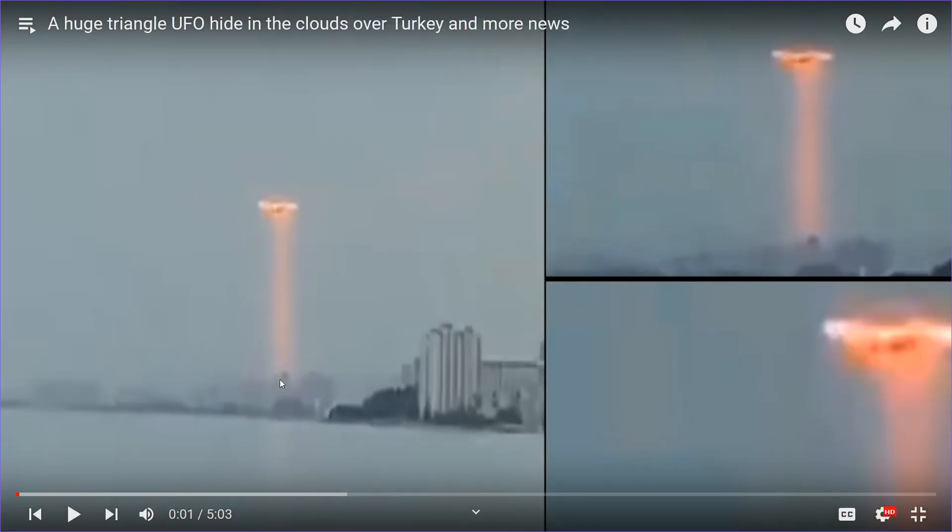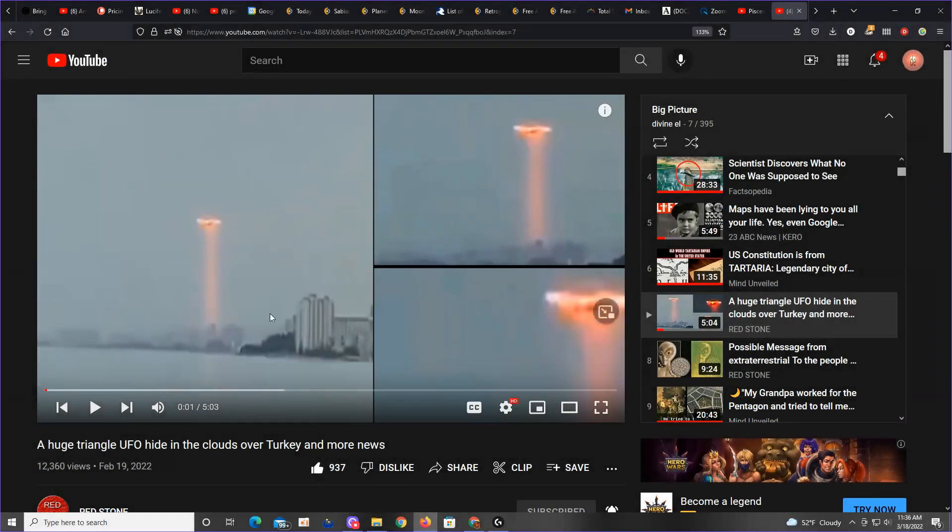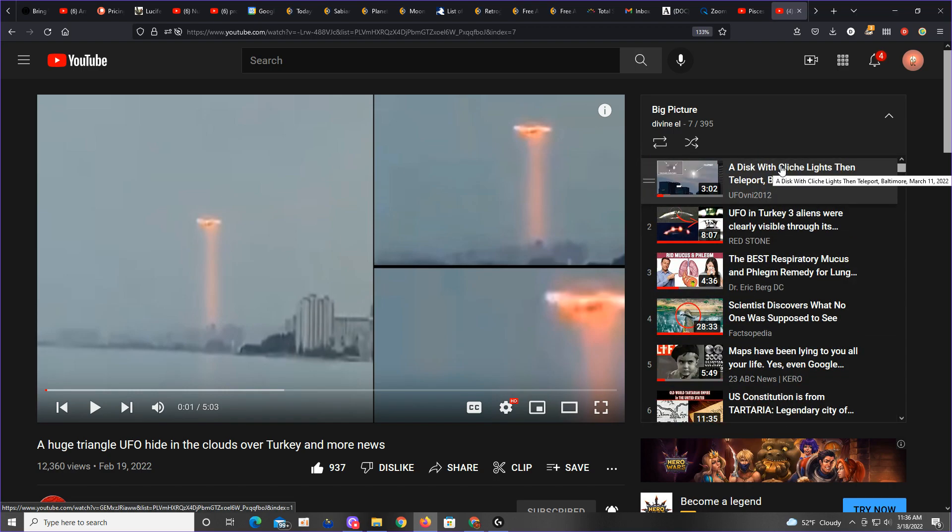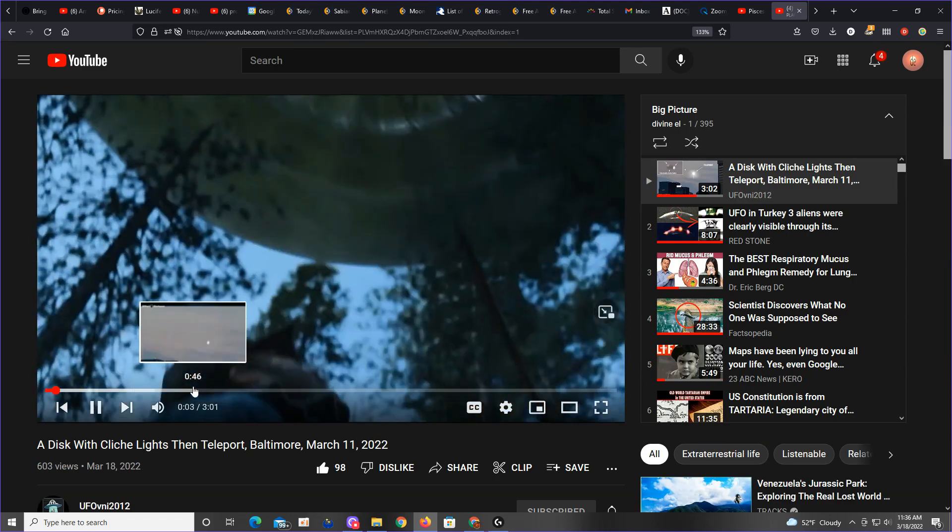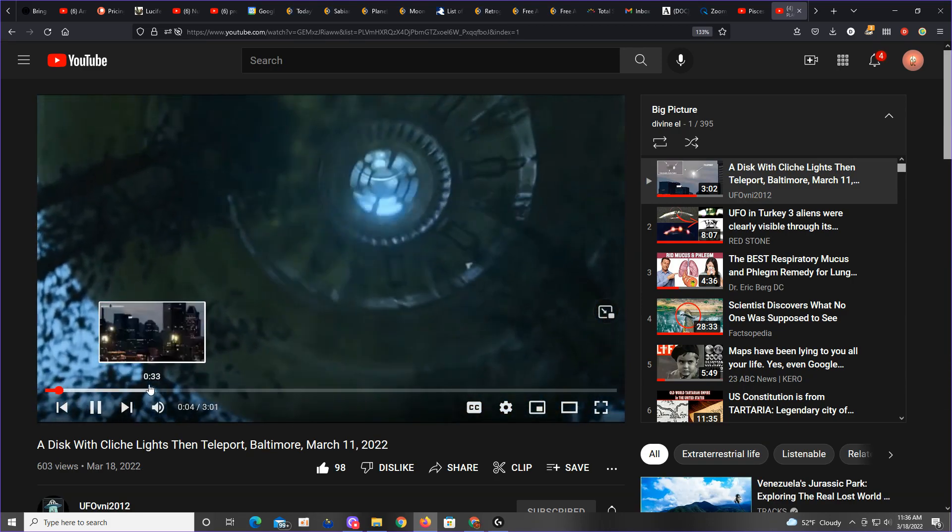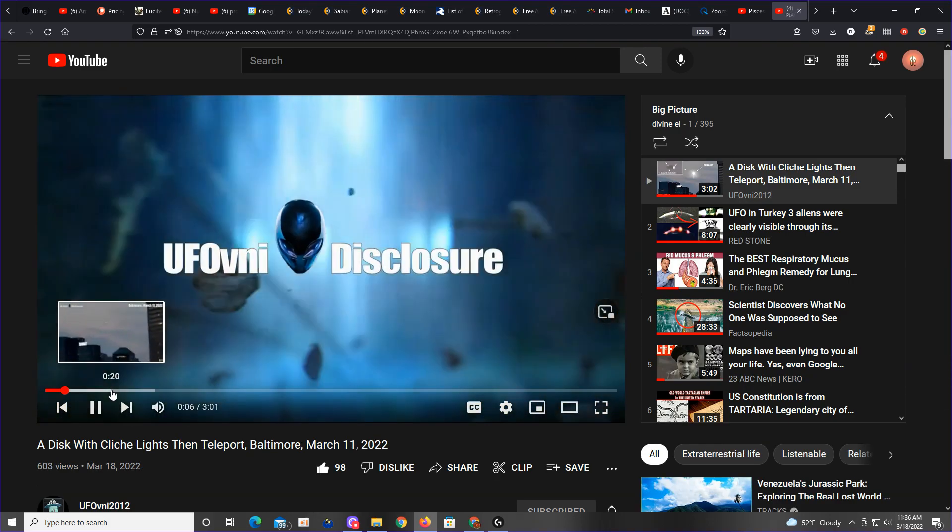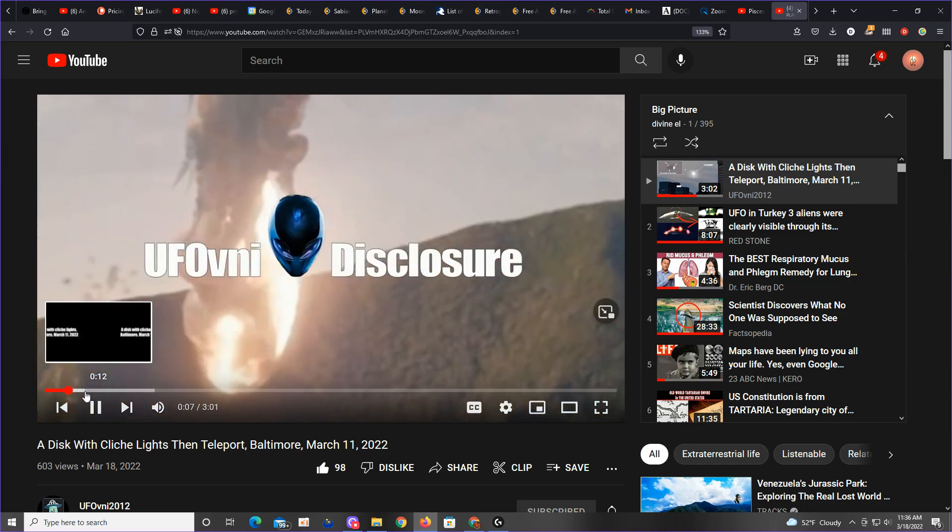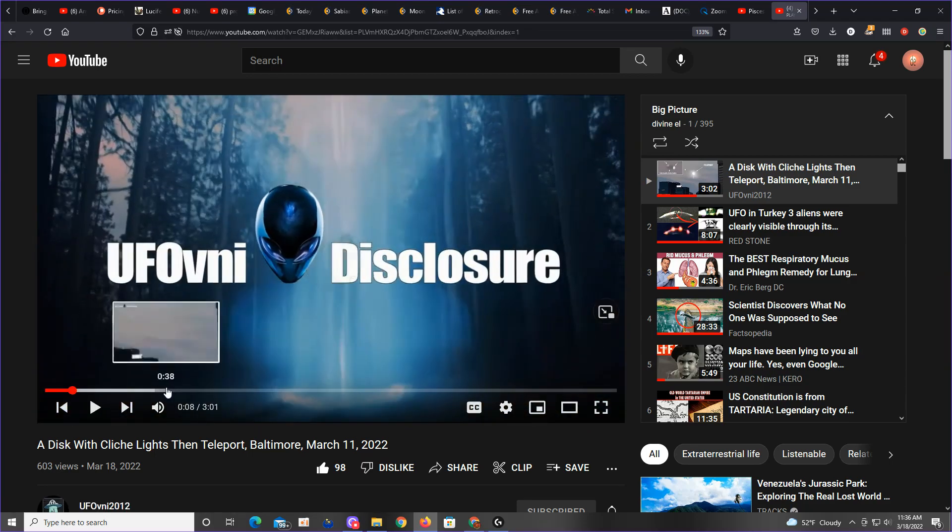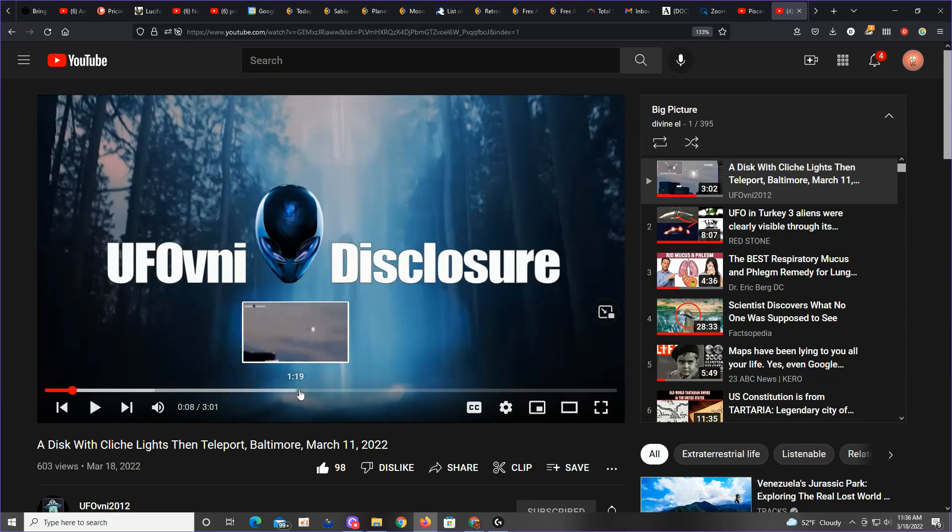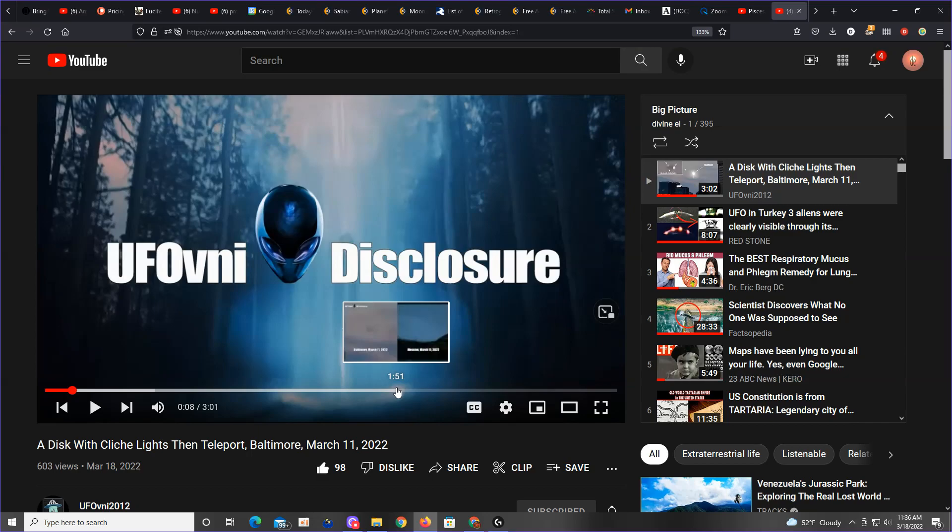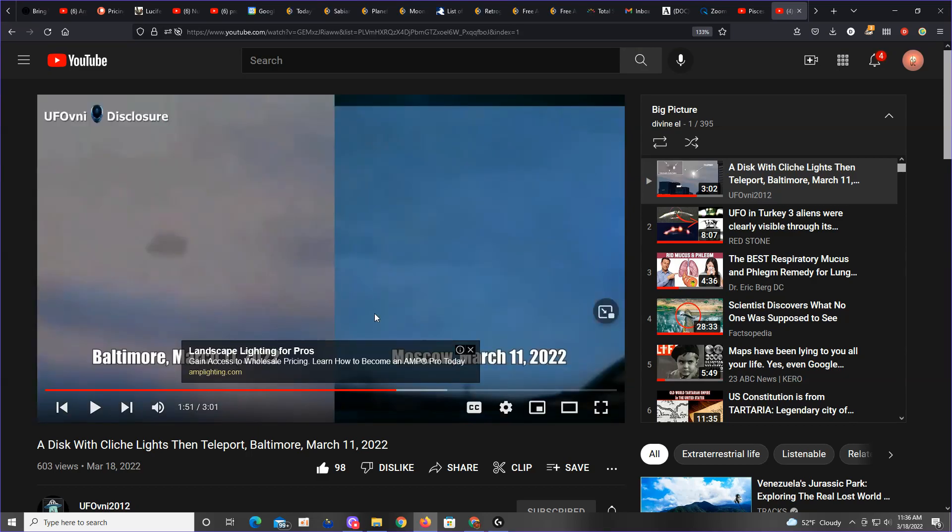The fact that this is actually occurring legitimizes that this is an ET craft. It is a triangle beaming something down. Yeah, wow. I am beyond blown away right now because what I gotta show you guys is going above and beyond that even. The other thing I wanted to show you is it was talking about clusters.